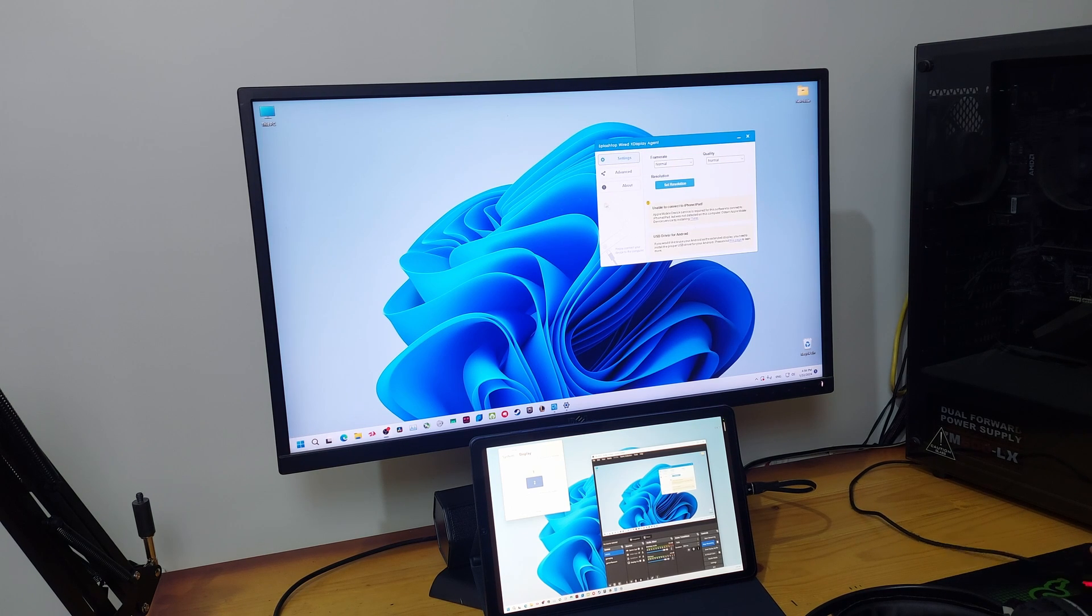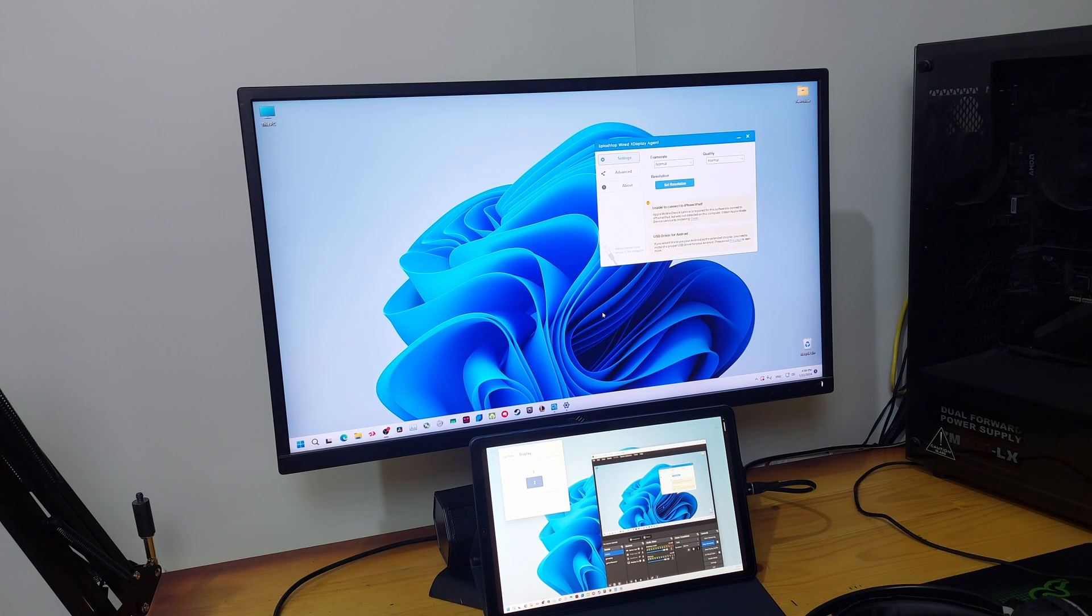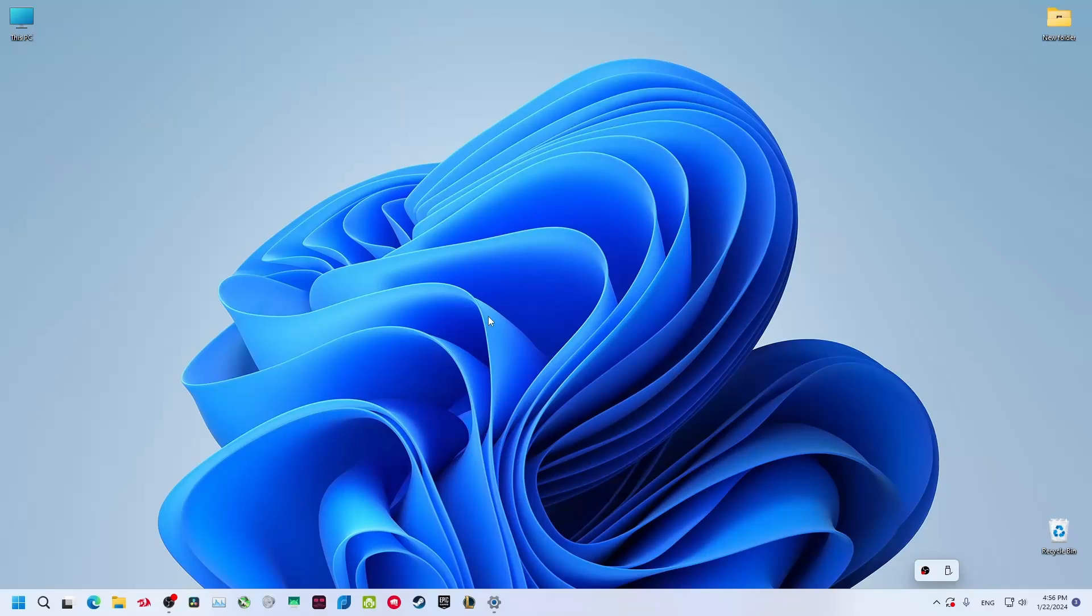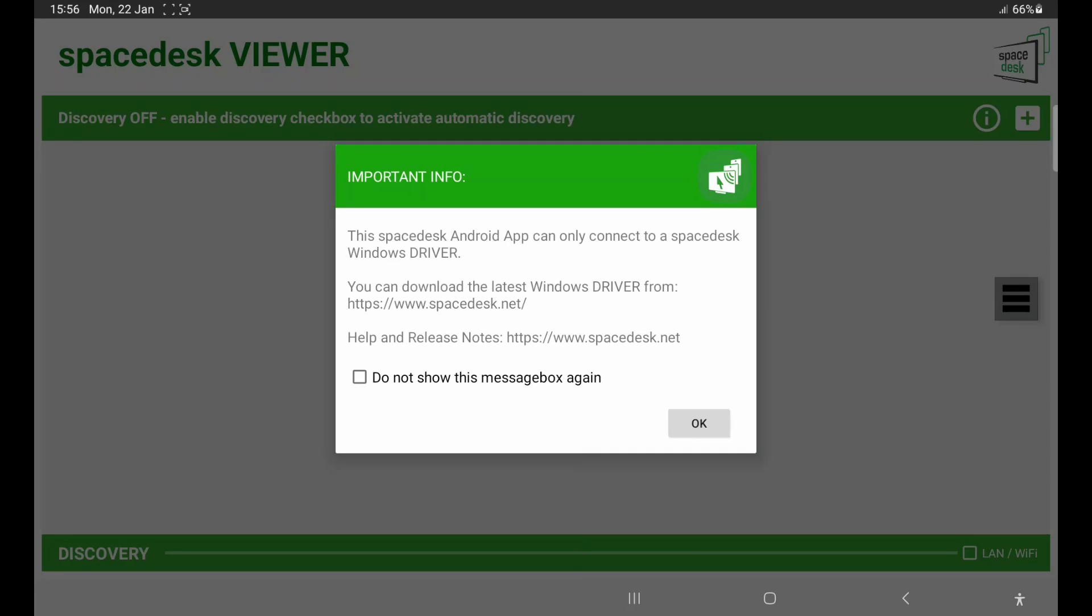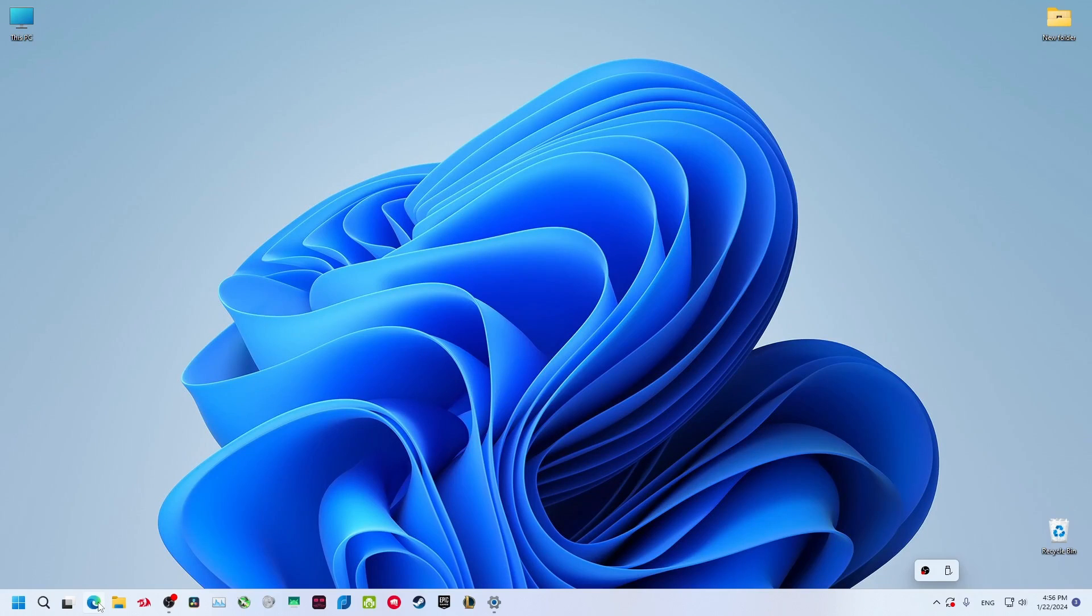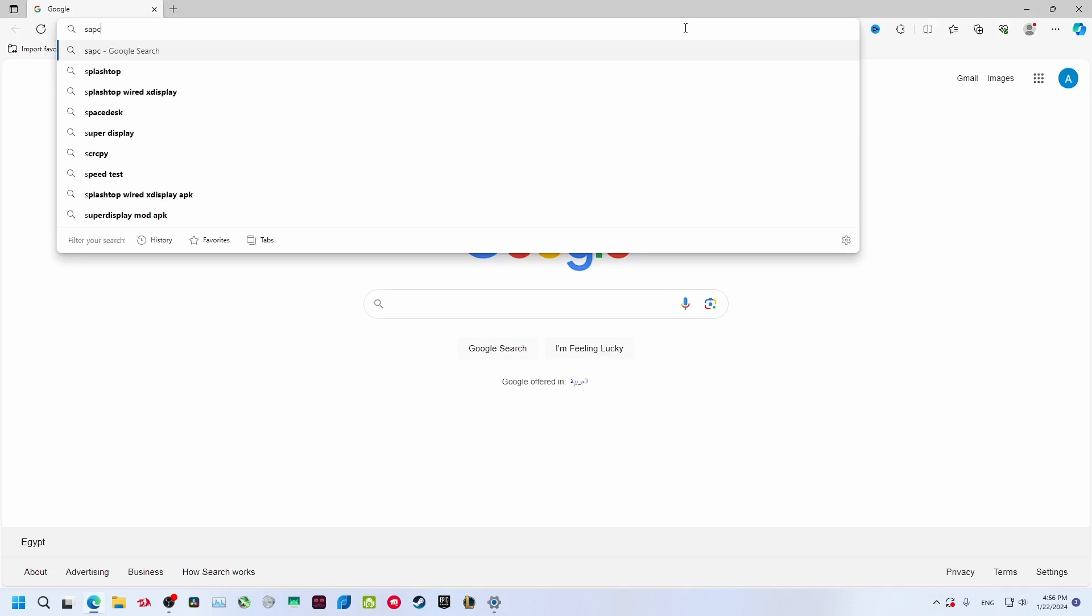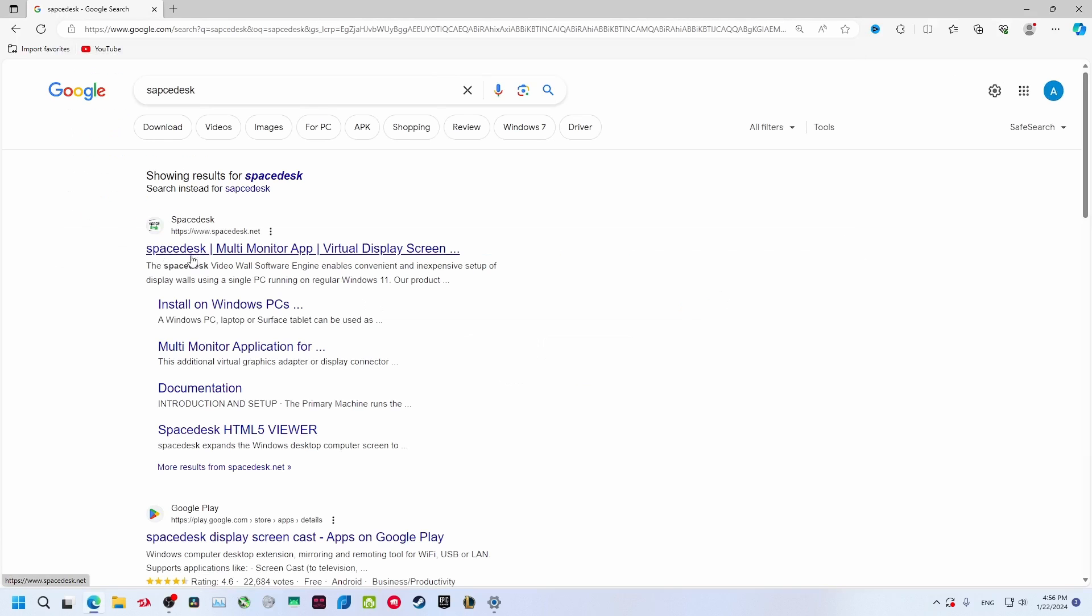So this was the first app. You can cancel it from here and right-click Exit. Now get back to your phone. The second app is called Spacedesk. You also need to download a desktop client. Open your browser and search for Spacedesk and go to the first website.